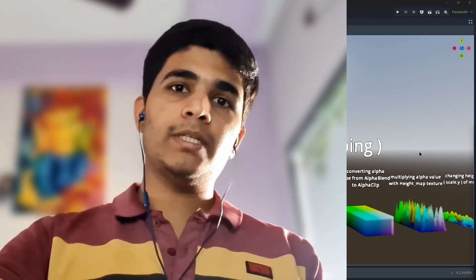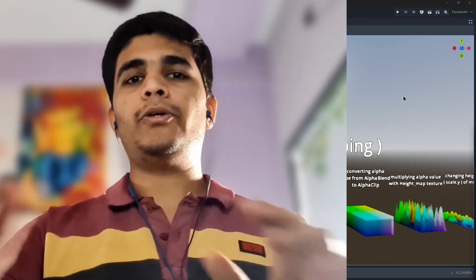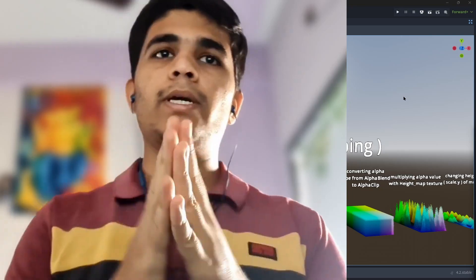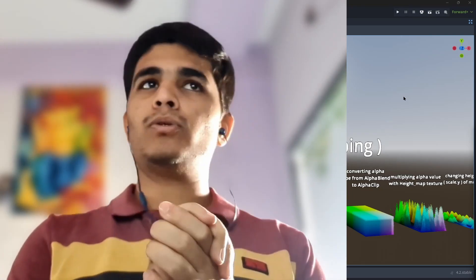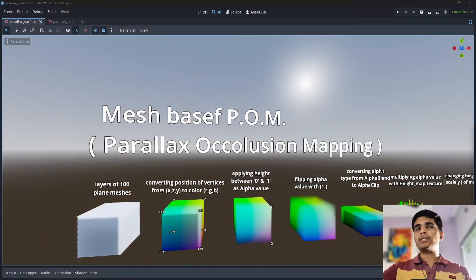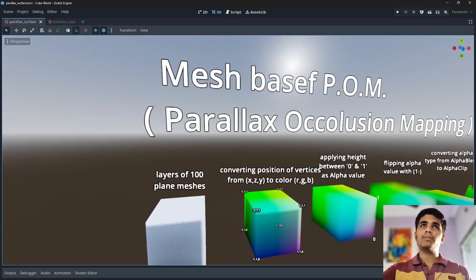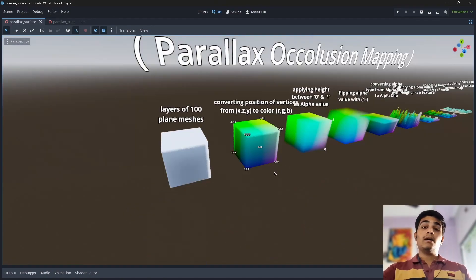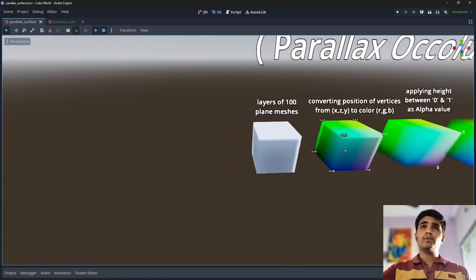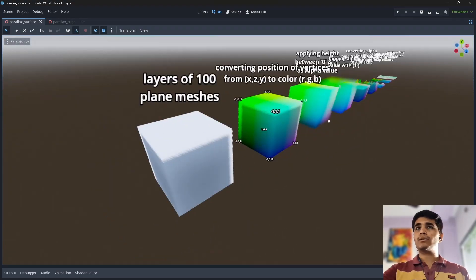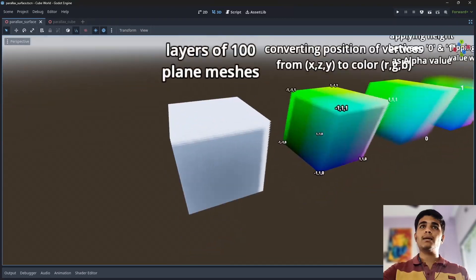Hey, what is up guys, my name is Sankit and you are watching Sankit's Brush. Today I am going to show you how to create mesh-based parallax occlusion mapping, or mesh-based POM. I already made two videos on it but they were confusing, so this is my third take and I hope this will go well.